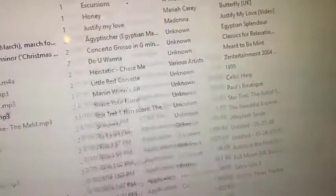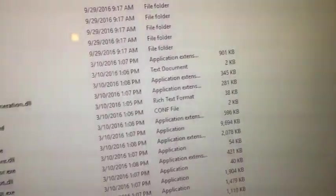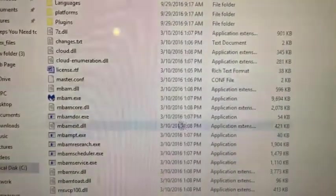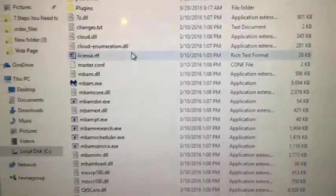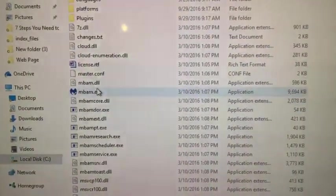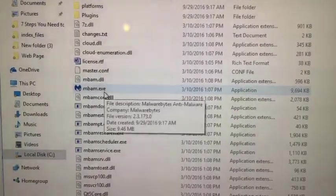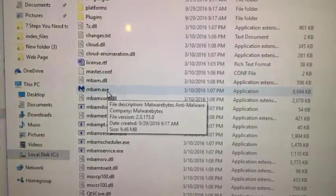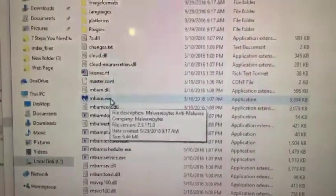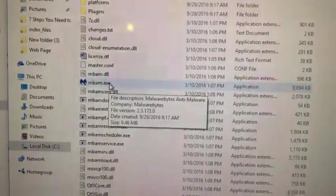Now, finally, there's your executable files, which is, for this one, would be Malwarebytes, and it's an EXE file.